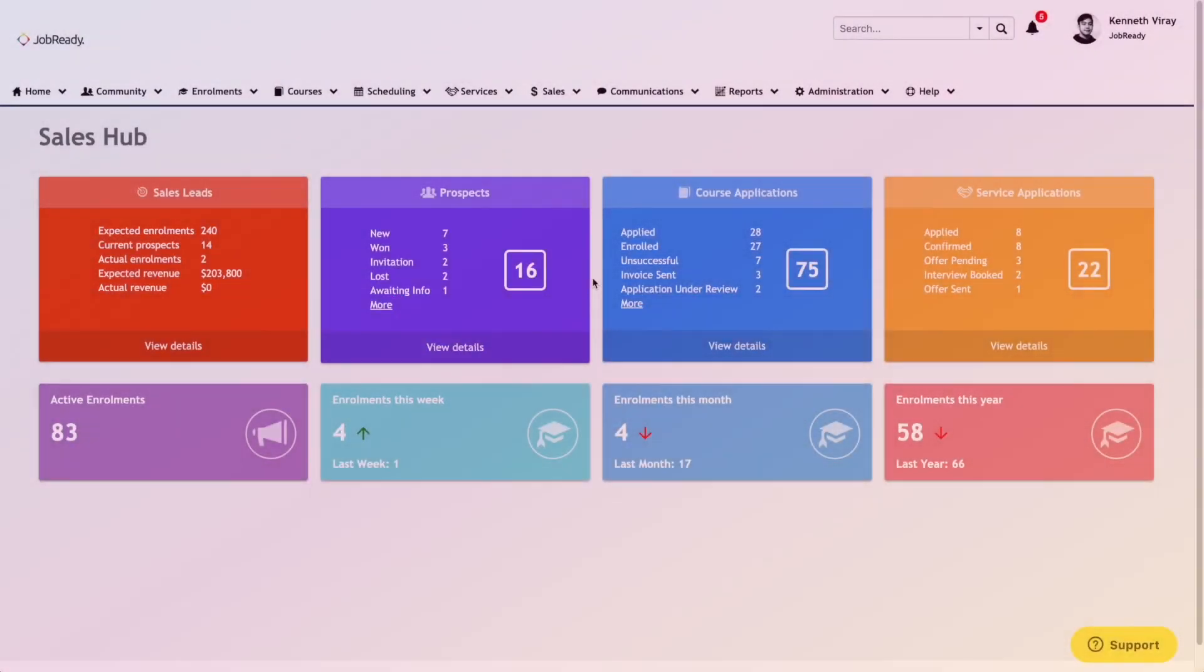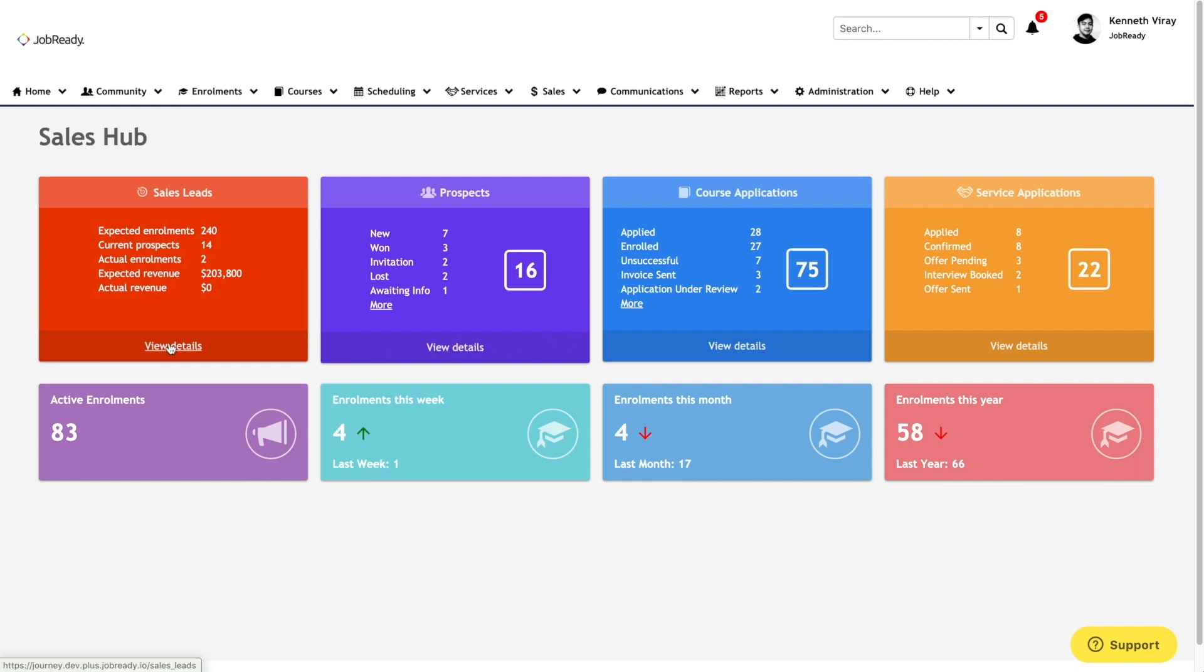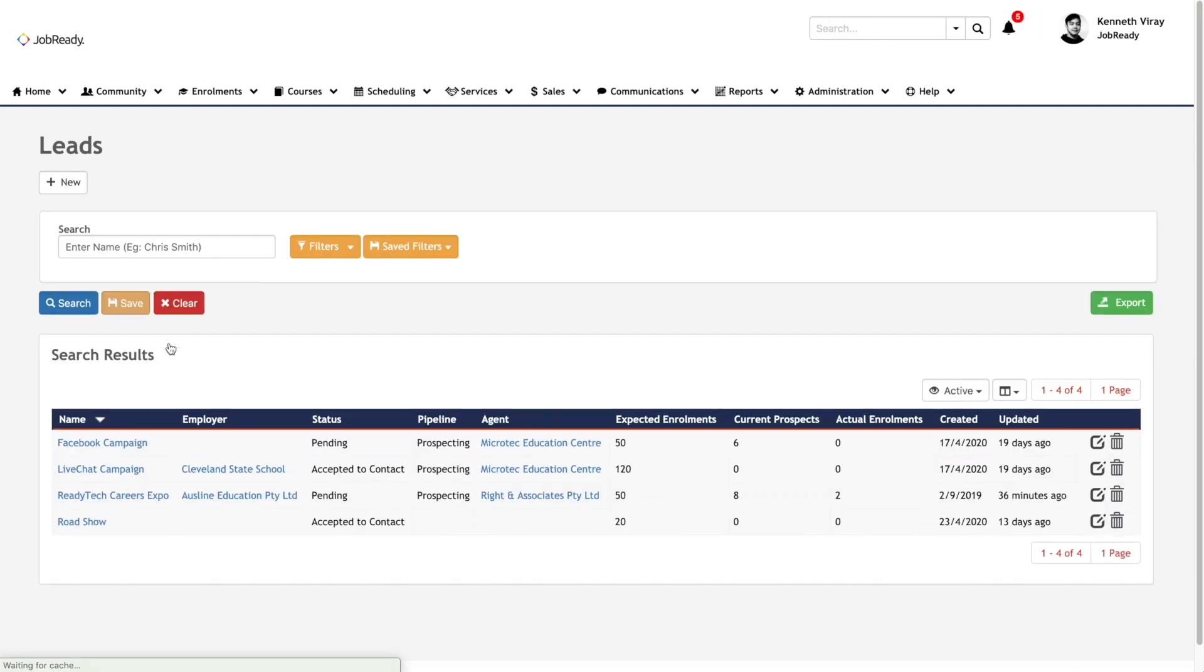So let's kick things off by hopping into the Sales Lead section of Sales Hub, simply by clicking the View Details section here.